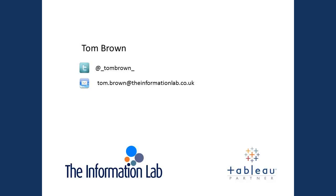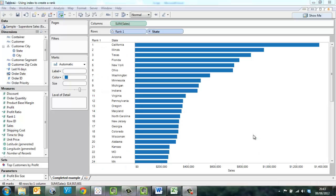First of all, let's take a look at what we're trying to achieve. You can see in this visualization a horizontal bar chart of sales by state.